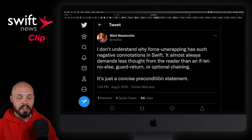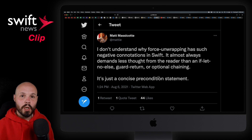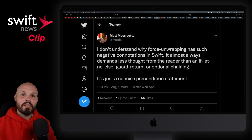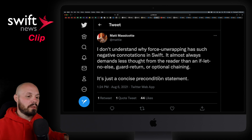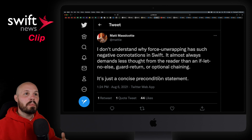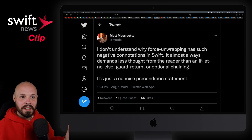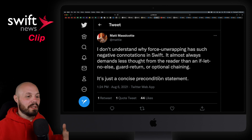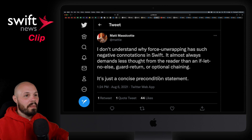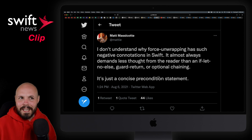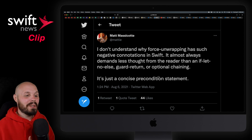I wanted to share this because especially among developers just learning, they may hear: never ever force unwrap, that force unwrapping is always bad. And that is a very pervasive meme throughout the iOS developer community.